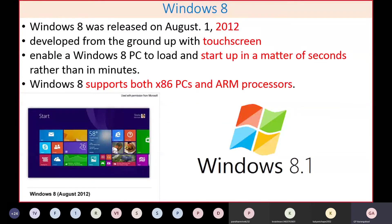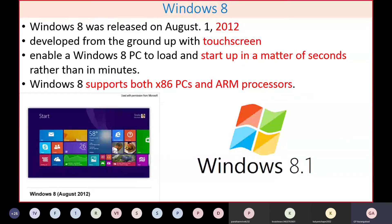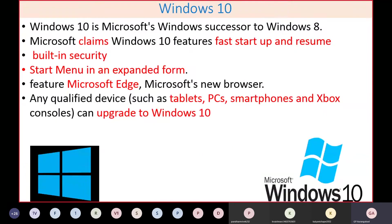Windows 8 and 8.1 — which I am currently using on my laptop — have a key advantage: when you shut down the system, the next startup takes only seconds. The OS stores good configuration and drivers in a special area, and at startup it automatically loads those, so the machine starts immediately. Windows 8 supports both x86 and ARM processors.